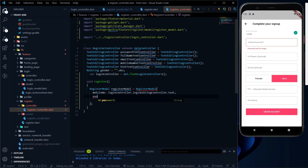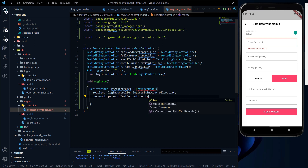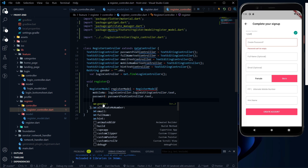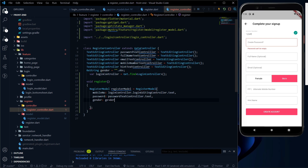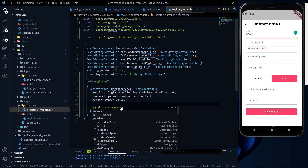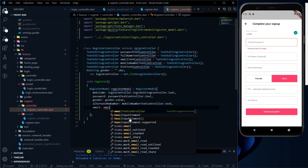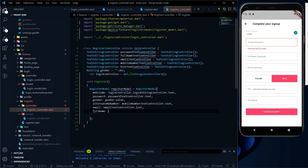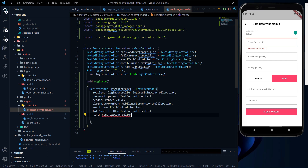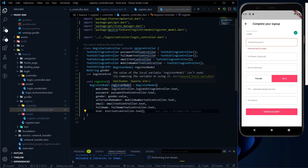The second thing will be password — we already have the password controller, so it will be passwordController.text. The third thing will be gender, and we get gender using the gender variable dot value. Next is alternate mobile number using the mobile number text controller dot text. Then email using emailController.text, full name using fullNameController.text, and finally hint using hintController.text. This is how we initialize the model class — register model is now a local variable with the instance created.